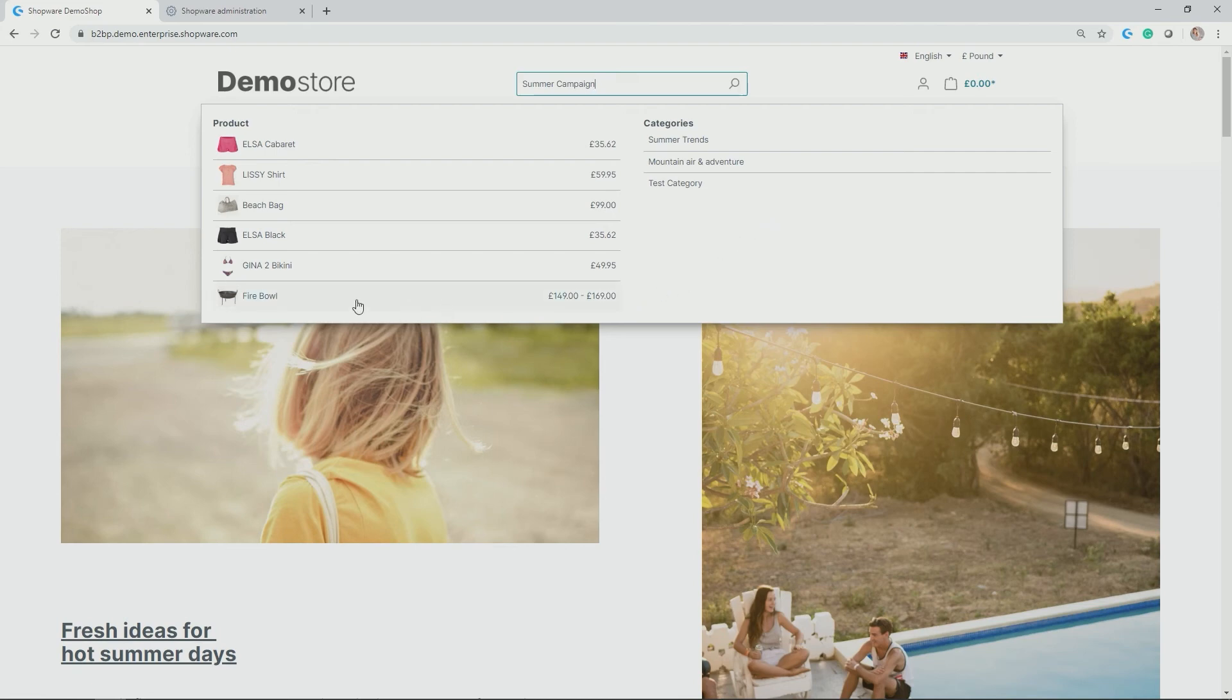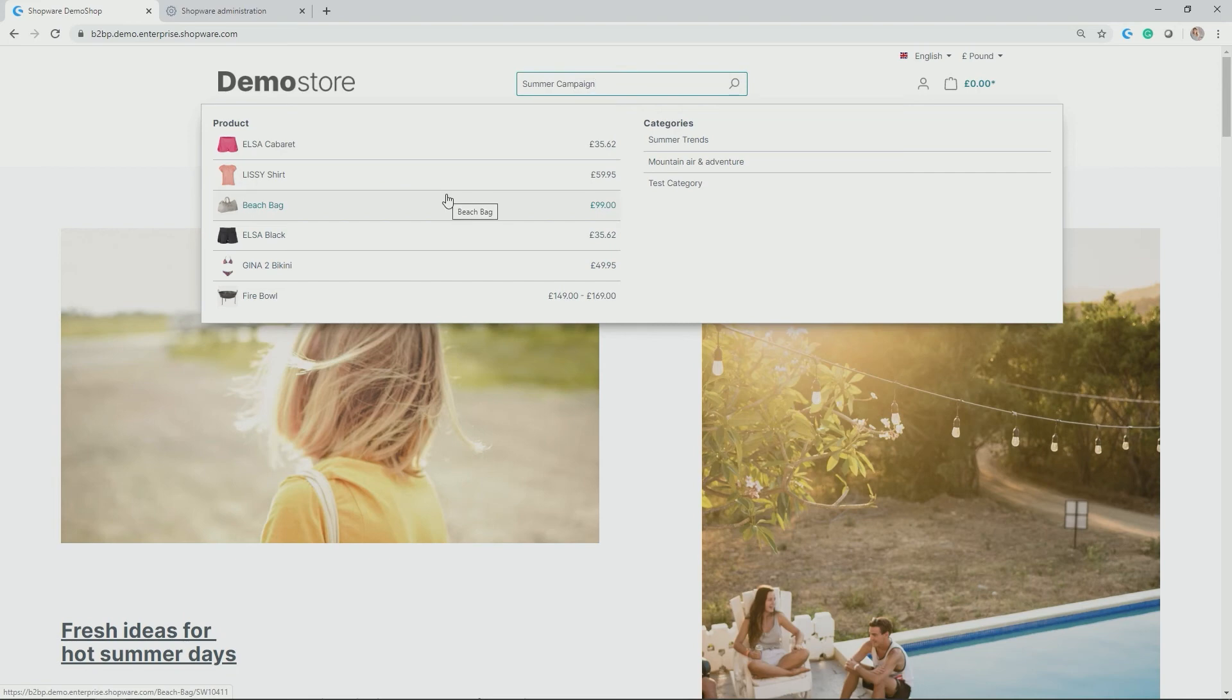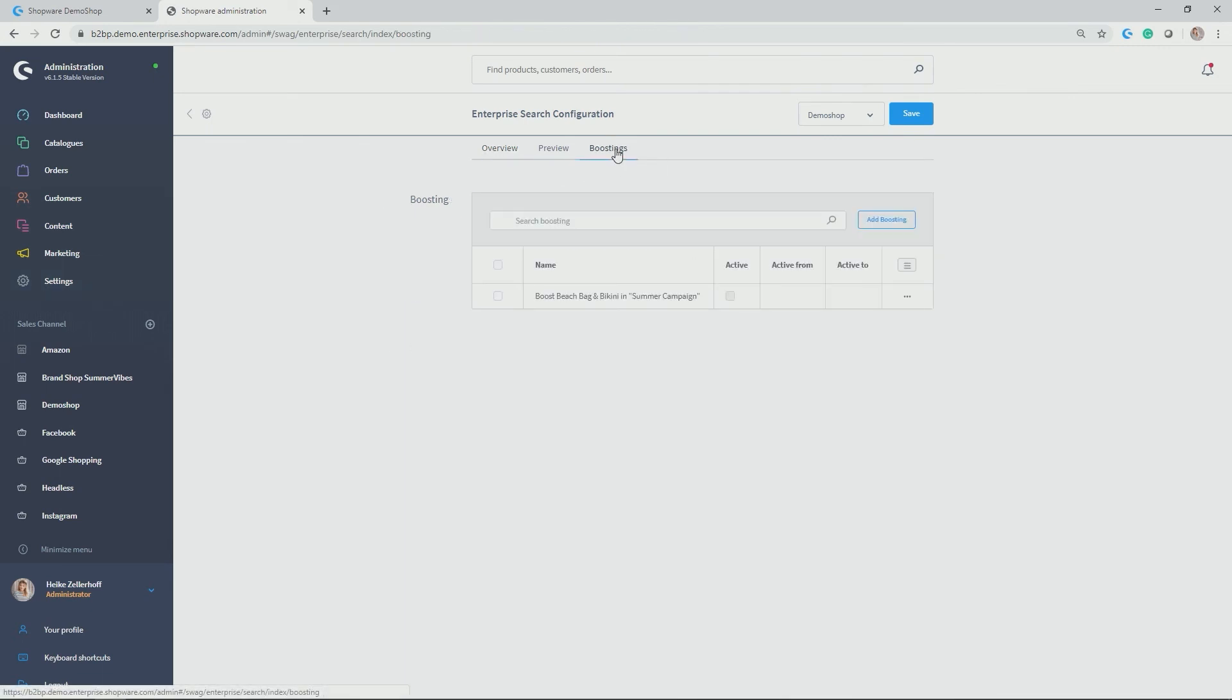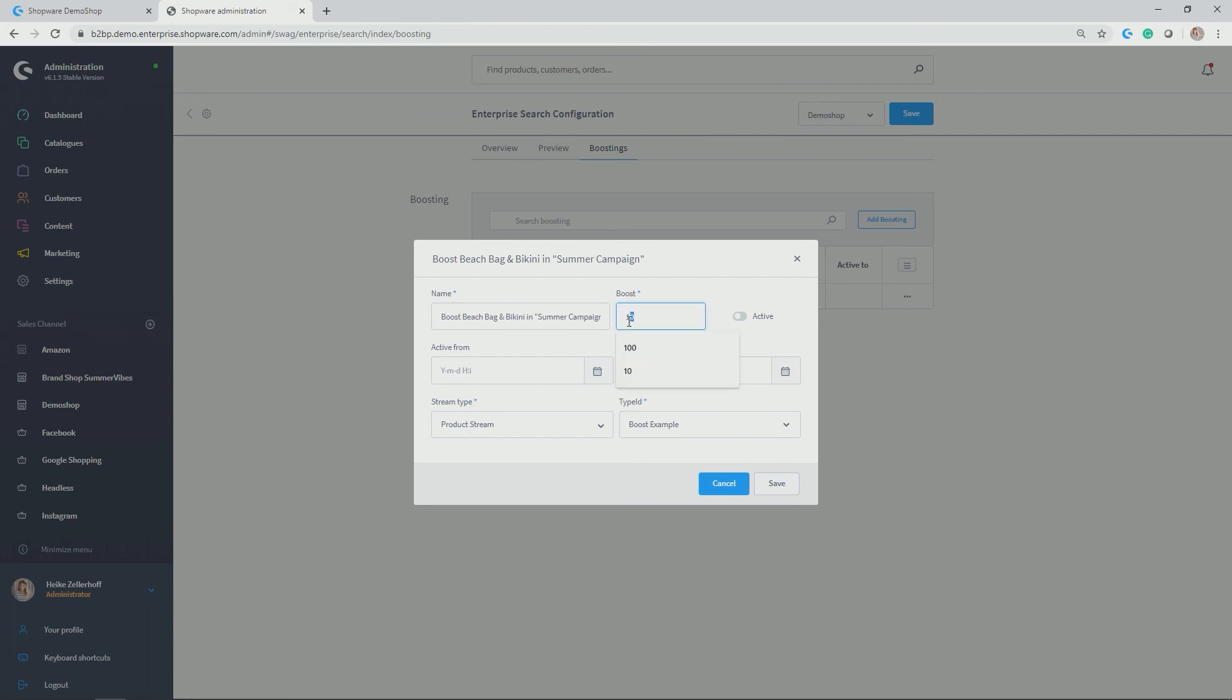But now I really would like to have, for example, Gina bikini and the beach bag to the very top of the product here because those are the products which I really want to sell off because they have a high margin. So how can we do this? We're going back to our enterprise search, go back to the tab boosting, and I have created this little example: boost beach bag and bikini in summer campaign. First of all, you give it a name and then you give it a boost factor. So 10 is already high as this is kind of multiplying the factor in the scoring.